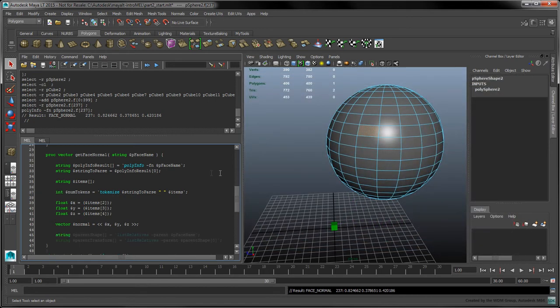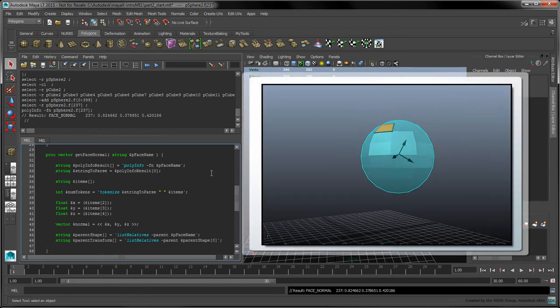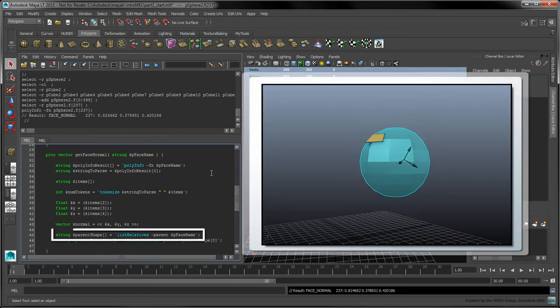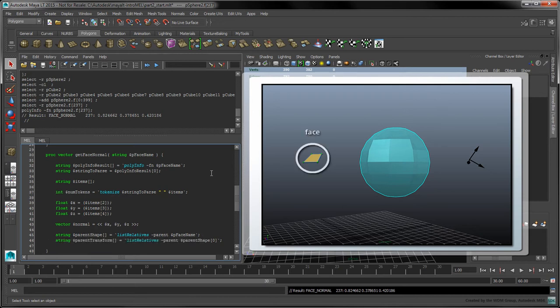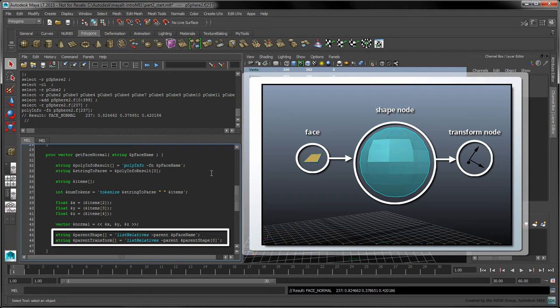First, we'll need to chain two calls to list relatives using the parent flag. The first call to list relatives returns the face's parent shape node. A shape node has at least one parent transform node, which determines where in space the object is positioned, rotated, and scaled. We're only interested in the parent transform node of the given face, which is why we're using list relatives to move up by two levels in the hierarchy.